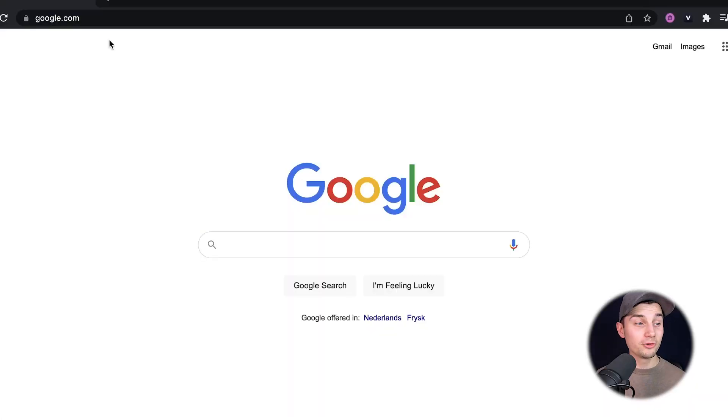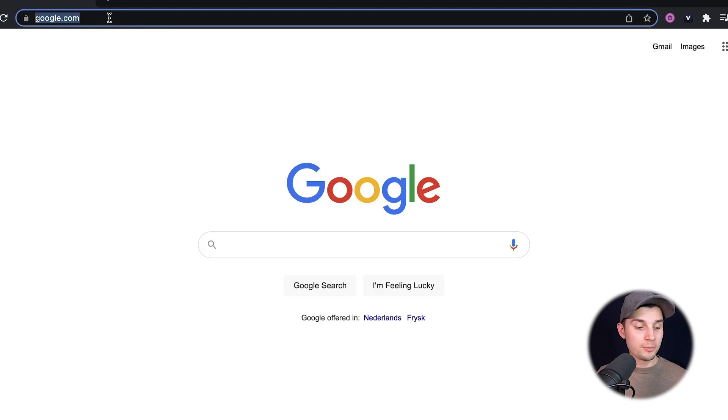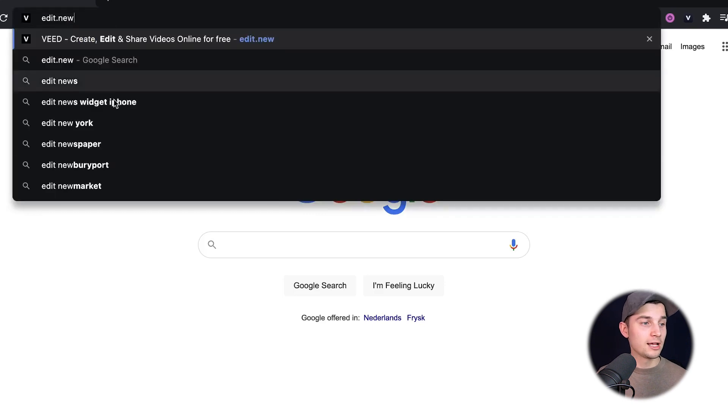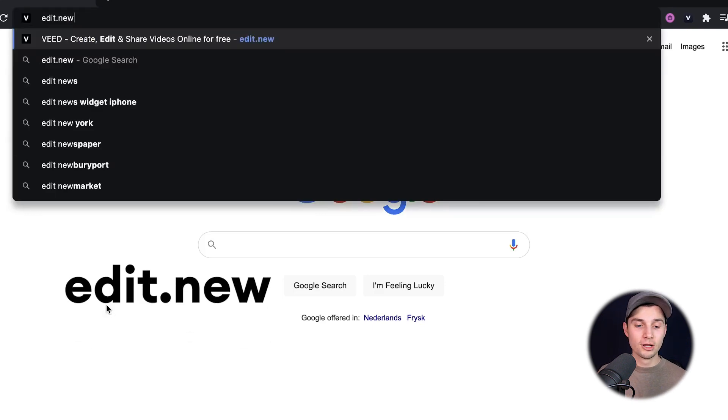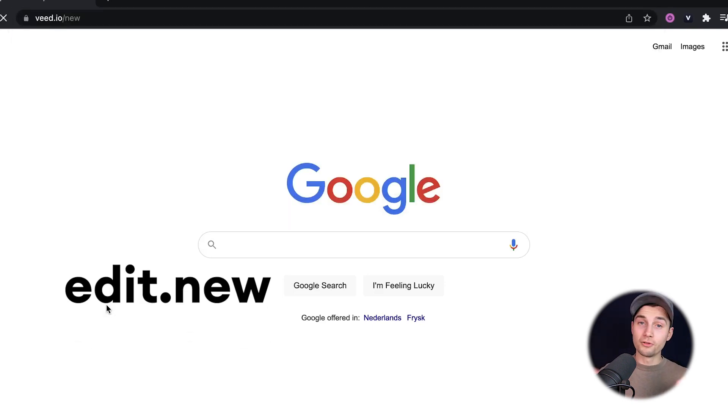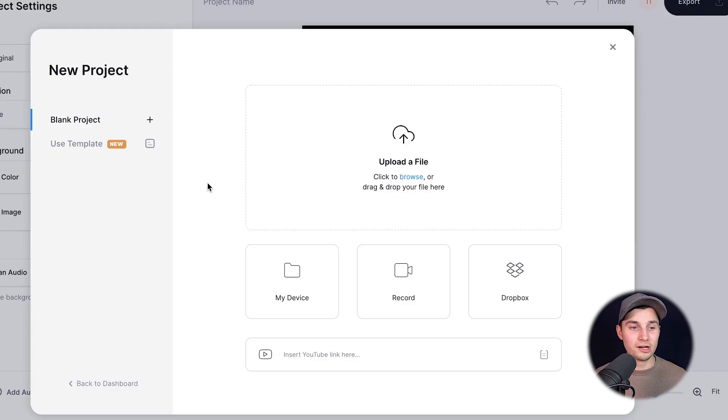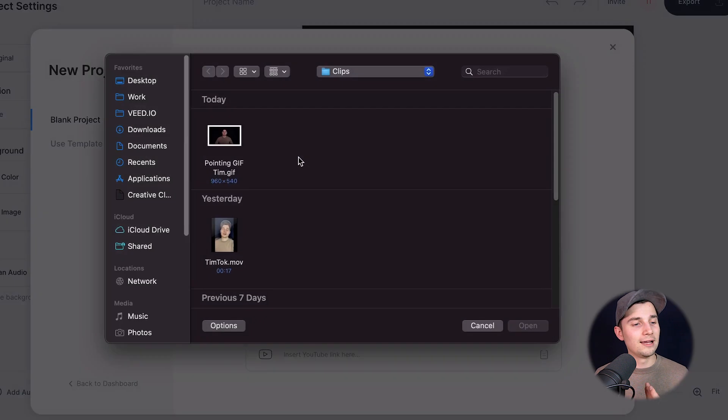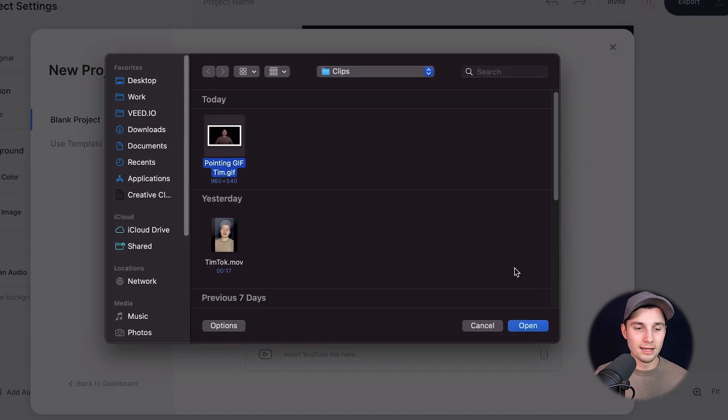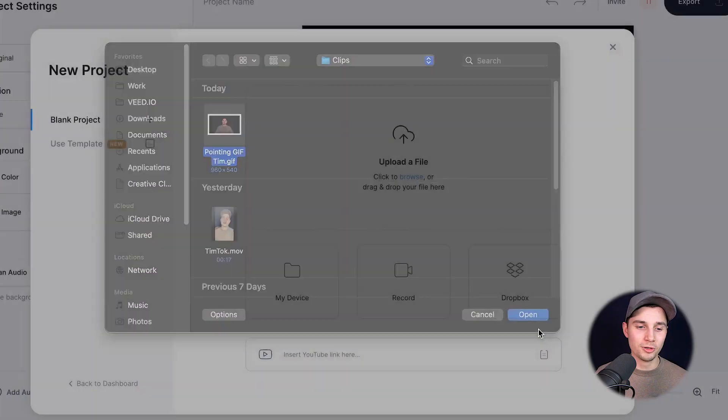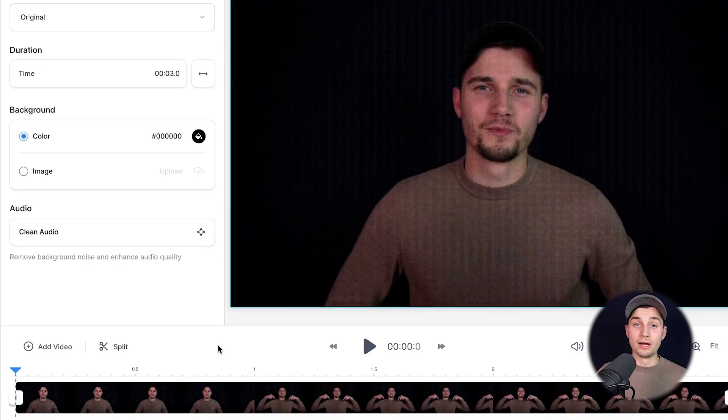To get started, head over to your browser and type in the URL box edit.new. You can also click on the first link in the description. We're going to edit our GIF with VEED's online video editor and we can instantly get started. Simply click on upload a file and select the GIF you want to edit, then click on open. After a moment, the GIF is imported into the editor.